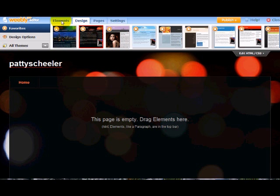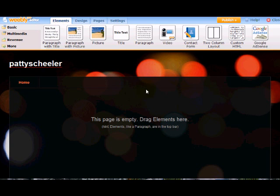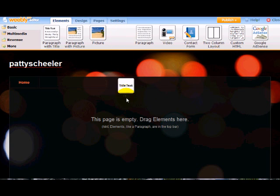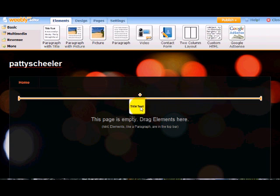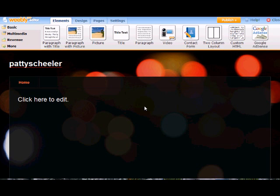So now we're going to need to go back to the elements because we're going to drag and drop elements down here on our page. We're going to put in a title. So we're going to drag and then drop it.